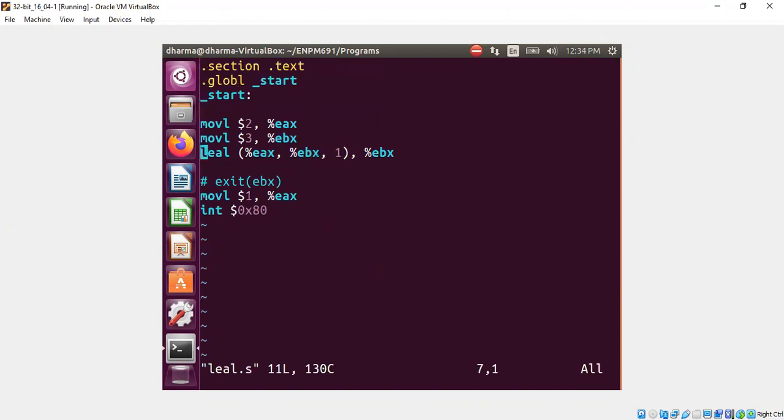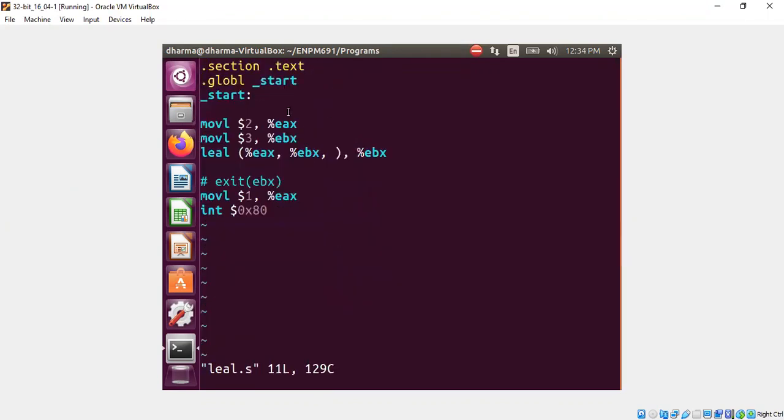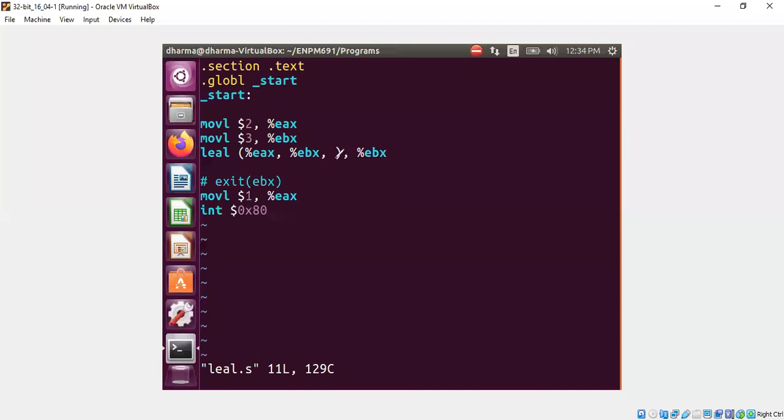But if you don't put anything here, let's do that as well. You get 5. So if you don't put anything, the scalar value is 1. I will write it here. If you see your assembly code has no value here, you have to assume 1.